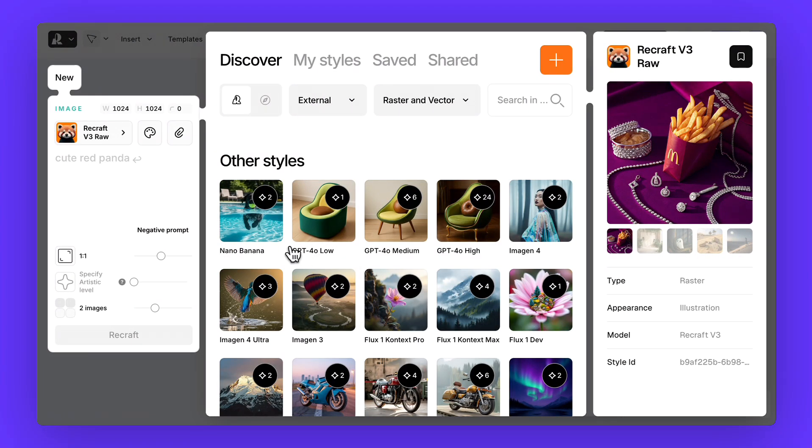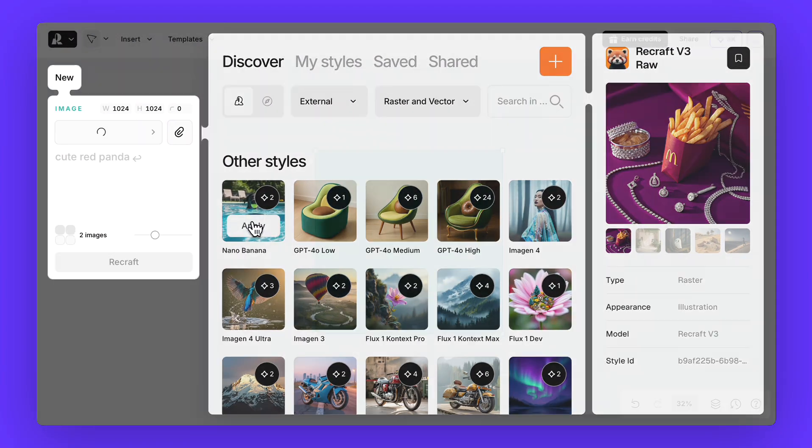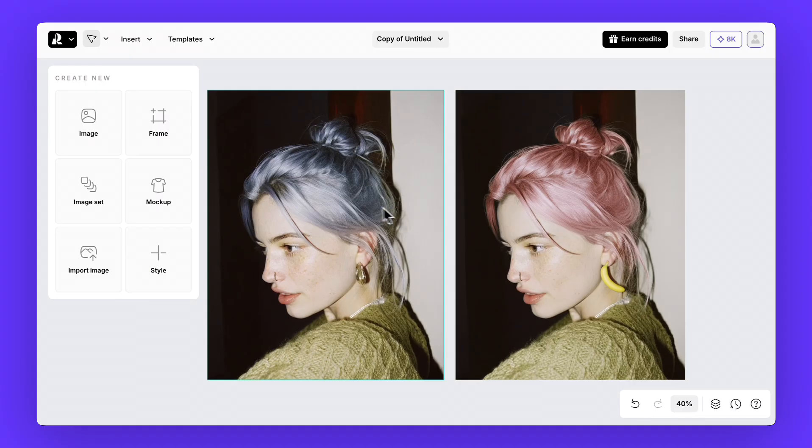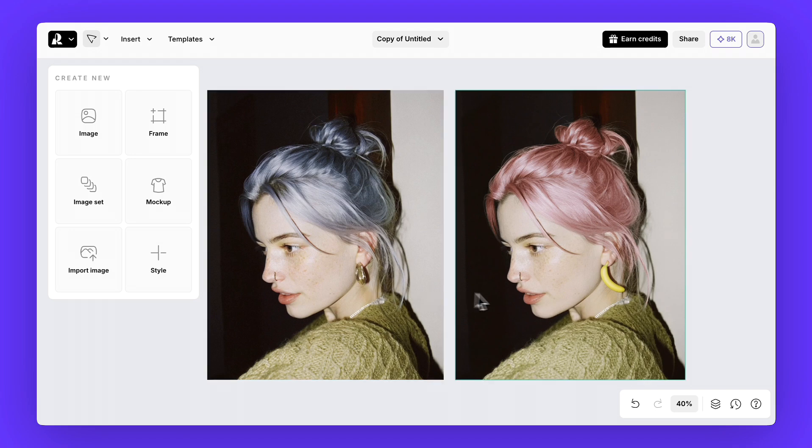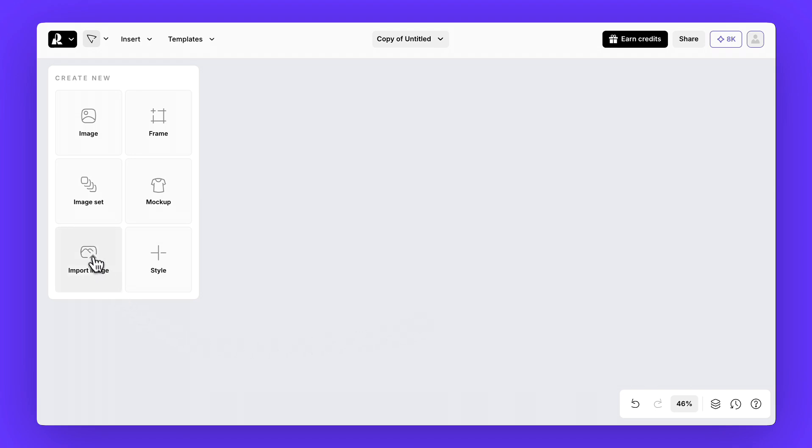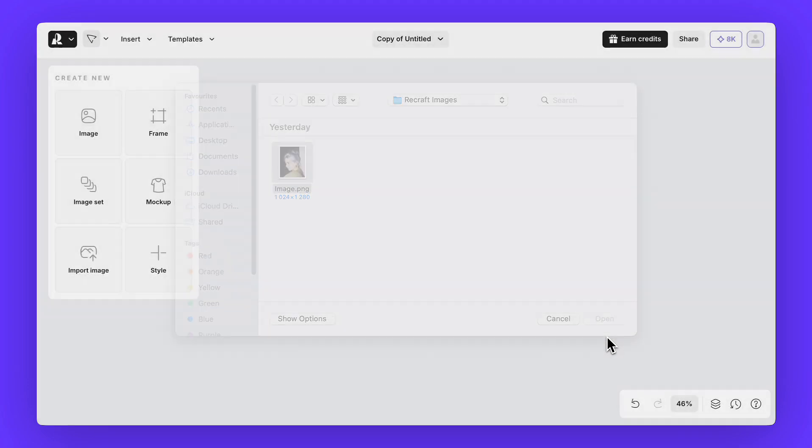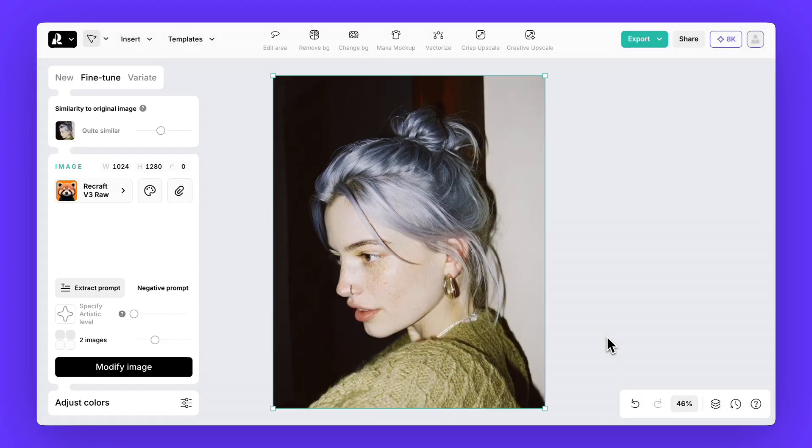Let's select the well-known Nano Banana model and walk through a few examples together. We'll begin with a simple edit, changing a girl's hair color and adding earrings. First, drag the image of the girl, generated earlier in ReCraft, onto the canvas.